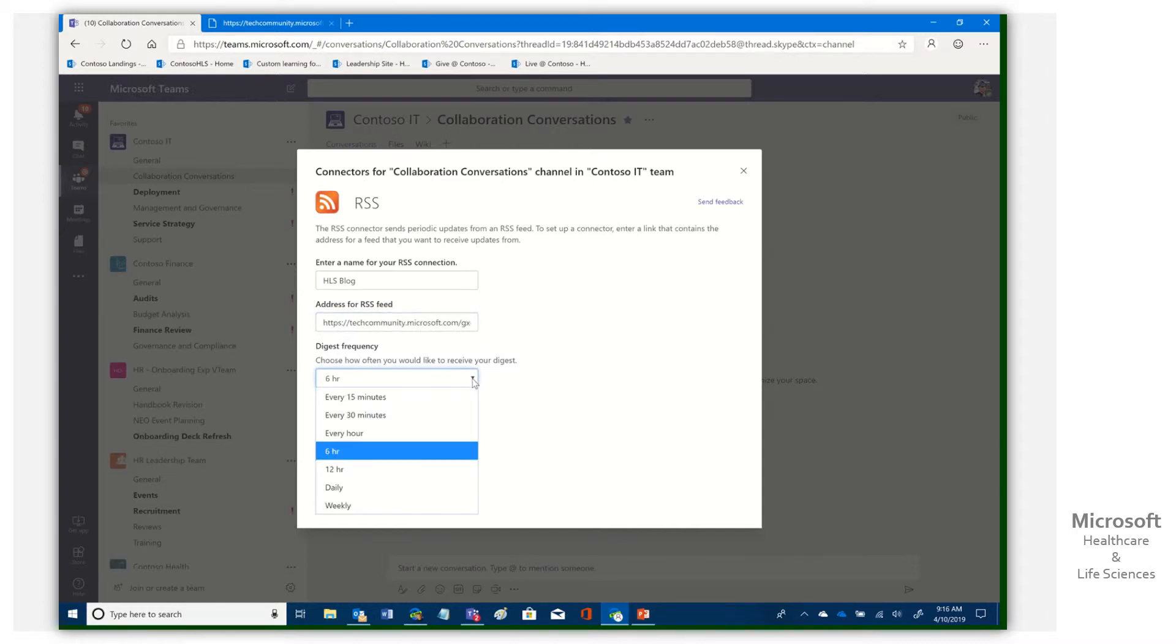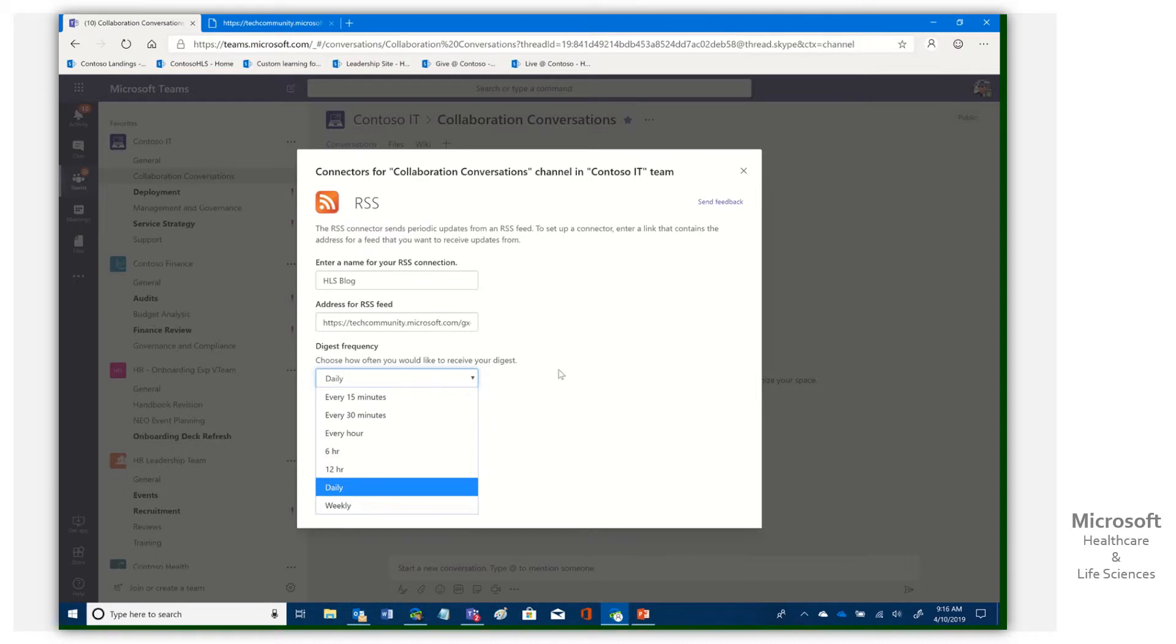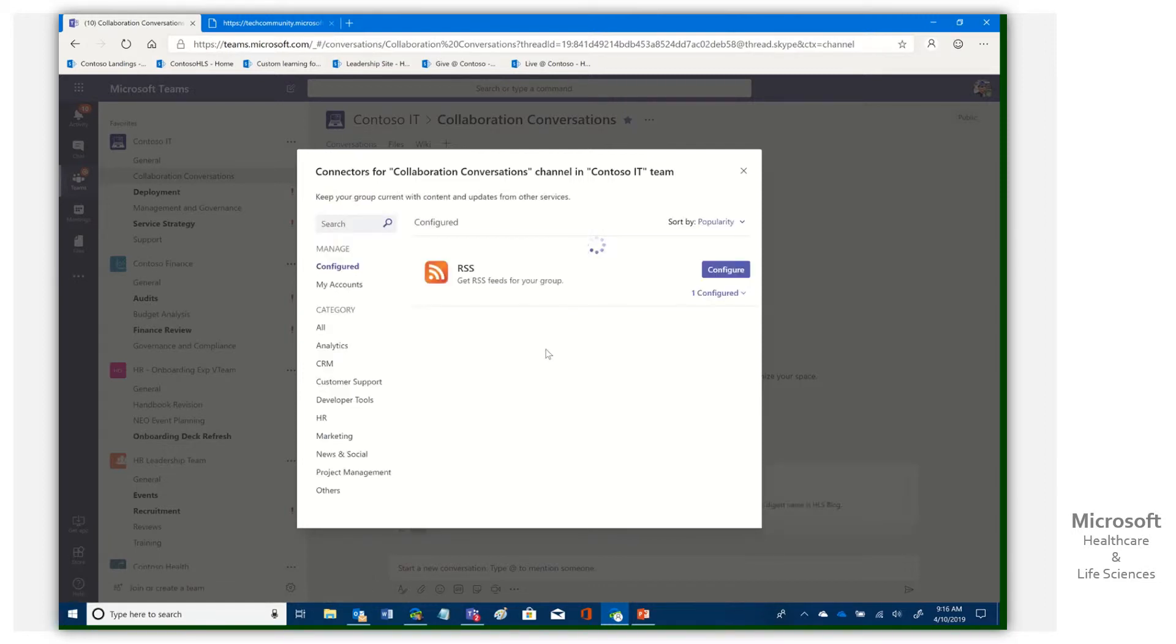And then how often do you want it to go ahead and receive or pull that kind of information? So we've got here every 15 minutes, every 30 minutes, every hour, every six hours. We don't want a whole lot of chatter in here. I'm just going to go ahead and say daily. Once a day to spark some conversations around that, or I could even say weekly, but we'll go ahead and say daily. I'm going to click save. It's going to now process this. It's going to connect out to that feed. It says now that it's configured.